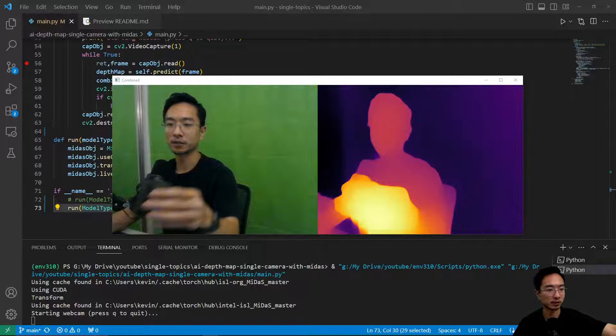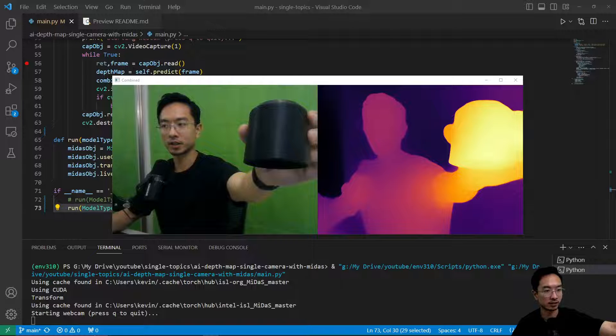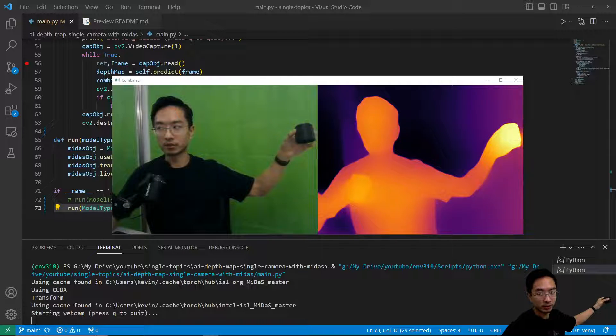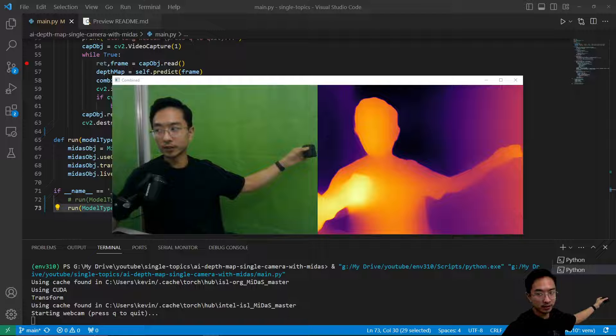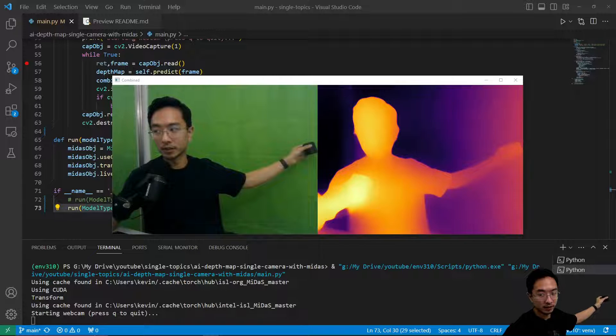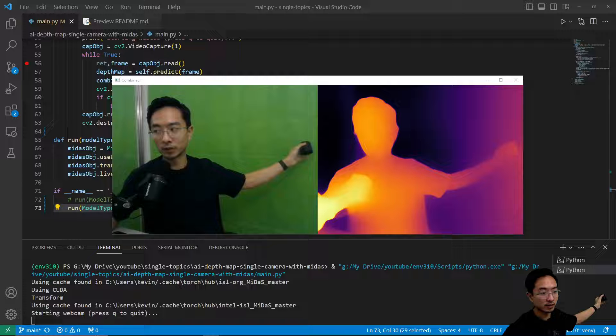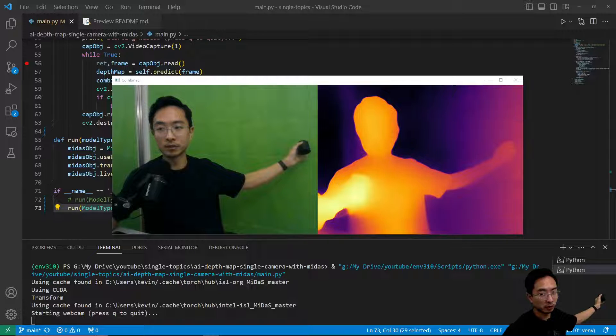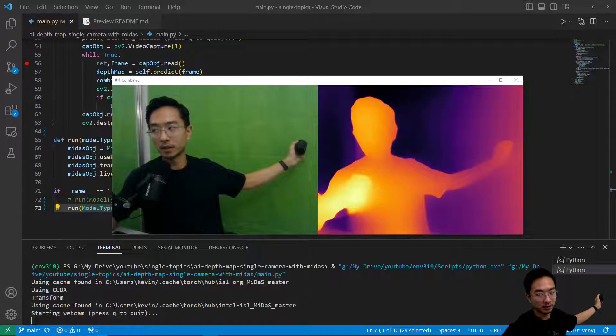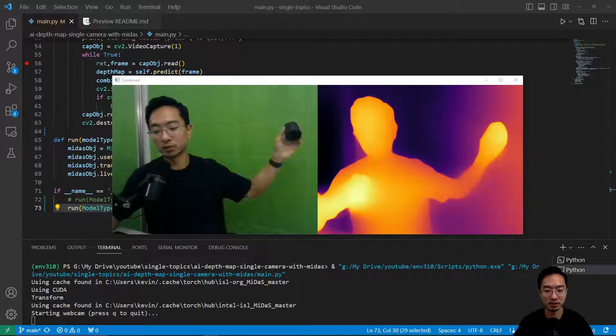So here again is the object test that I did earlier and as I move it to the back you can see this one is actually better because my hand is actually not too far away, whereas previously it was very dark purple. But here it's like a lighter orange which actually makes more sense.